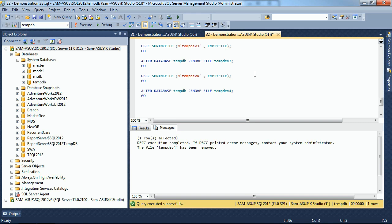With that, hopefully you have a better understanding of attaching and detaching as well as manipulating your TempDB.